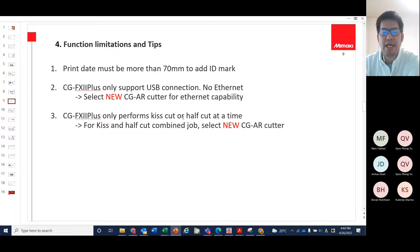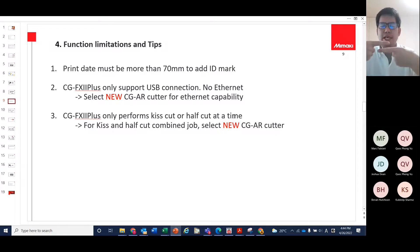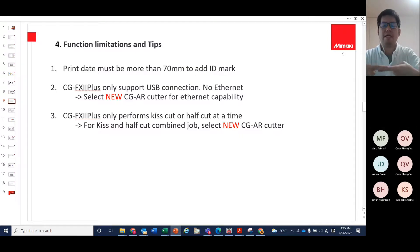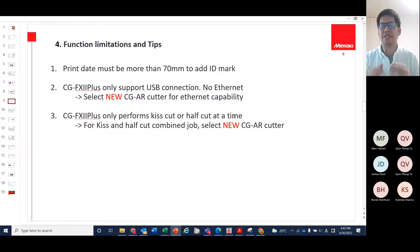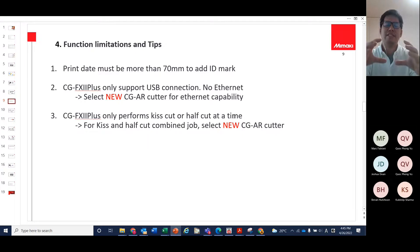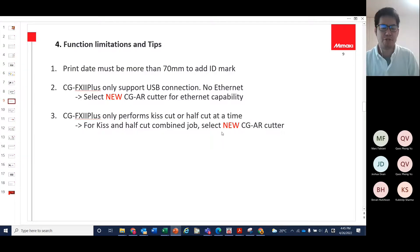Third tip: the CGFX 2 Plus only performs kiss cut and half cut — it has two channels, one rubber for kiss cut and one sponge for half cut. Unfortunately, you cannot combine a kiss cut job and a half cut job in the same pass. You need to cut the kiss cut first, then reset the media, detect the visual marks again, and run the half cut job as a separate operation.